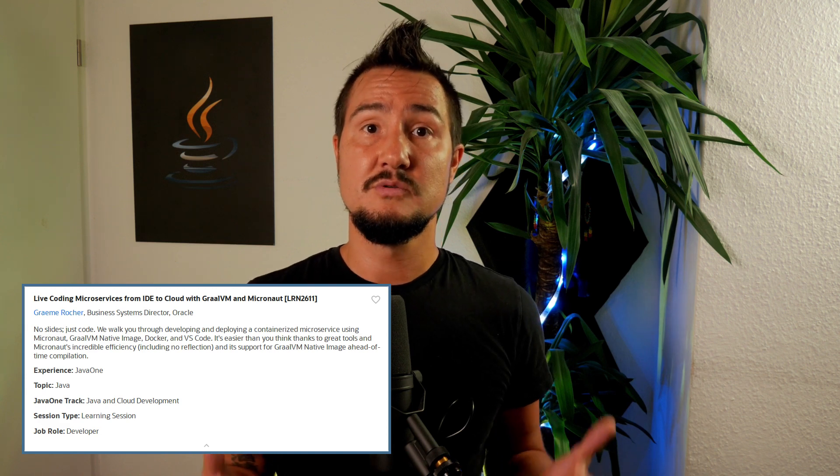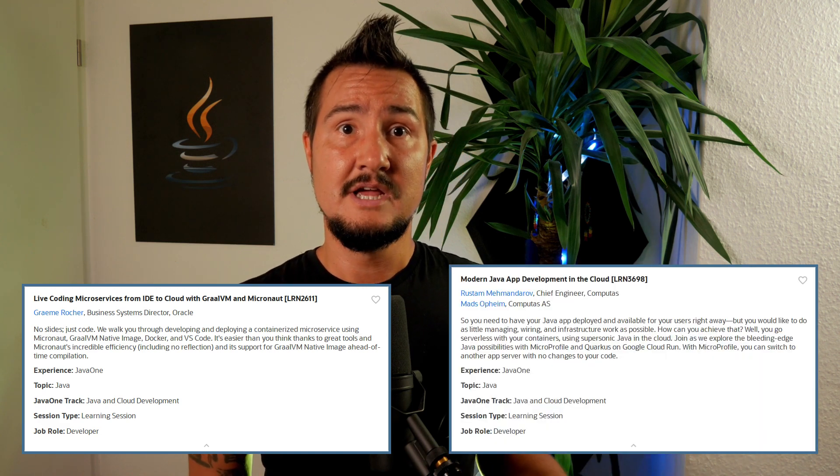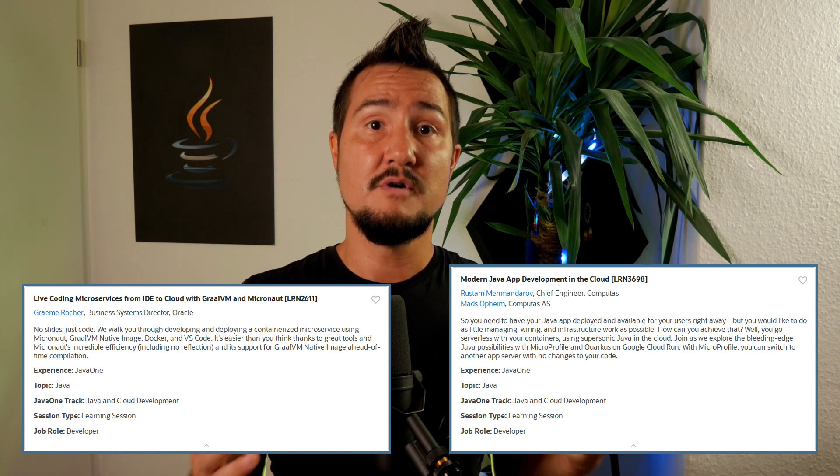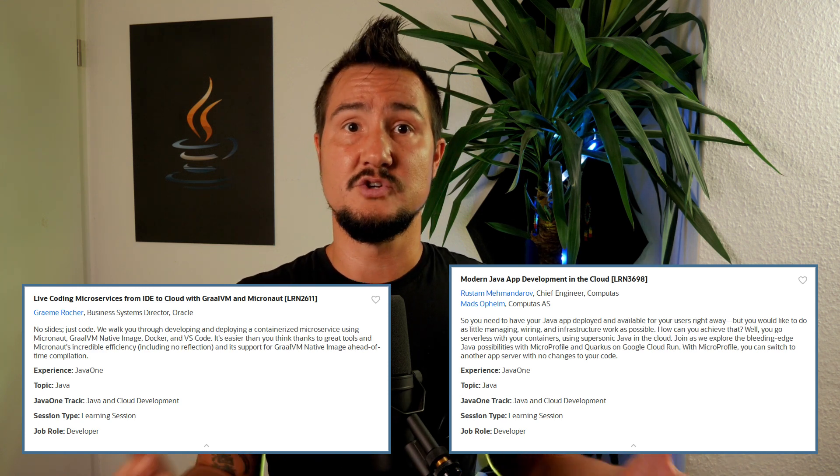I'm the first to admit that I don't know much about cloud stuff, but if I want to change that — I don't think I want to though — Java One would be the place to do that. Graham Rochea from the Graal team will give a talk Zero to Hero, livecoding microservices from IDE to cloud with GraalVM and Micronaut. As would Modern Java App Development in the Cloud by Rustam Mermandarov and Mats Oppheim, where they talk about MicroProfile, Quarkus, and Serverless.